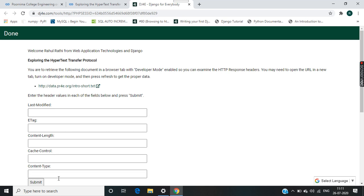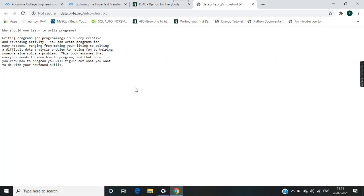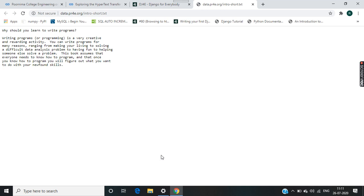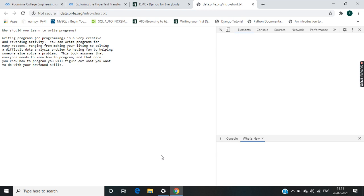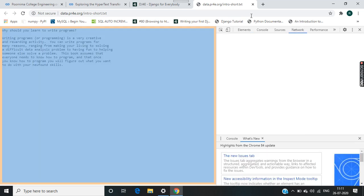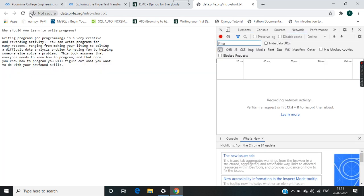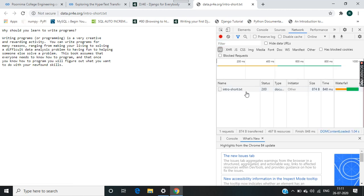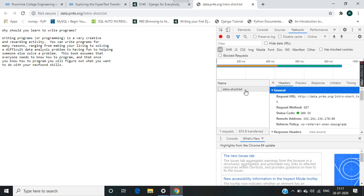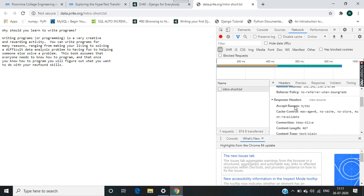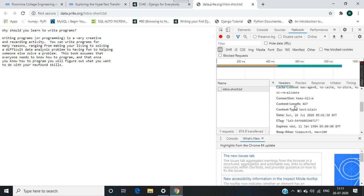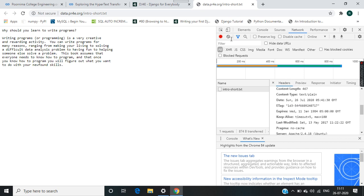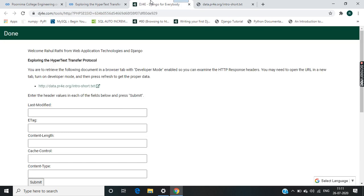Go to this page, right click, inspect. Go to the inspect button, then network, and refresh your page. Here we go. Click on this. Here in the header, we get all these things.